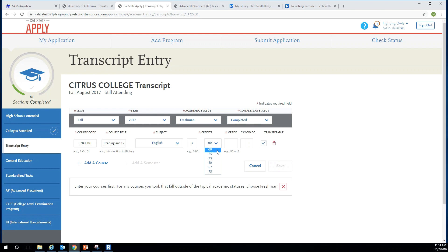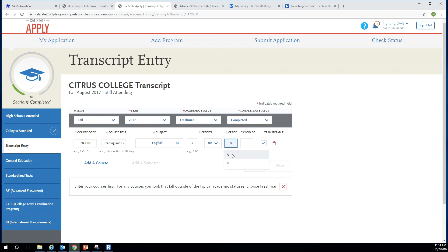If your course doesn't pop up, manually type it in exactly as it's listed on your transcript. If a semester has been completed, you will need to add the grade you received in each course.